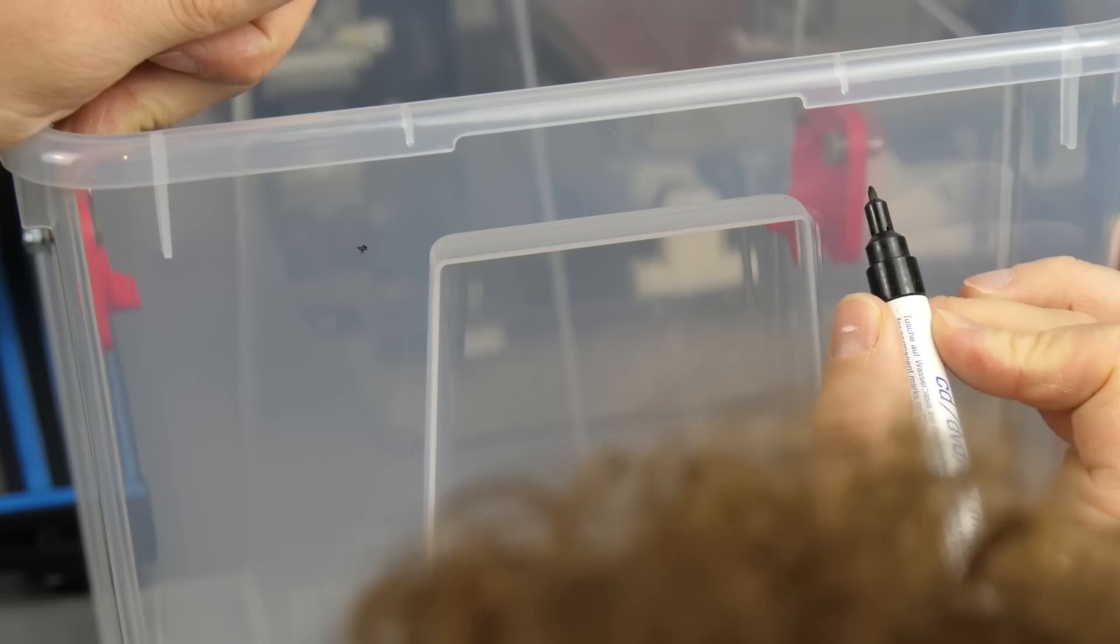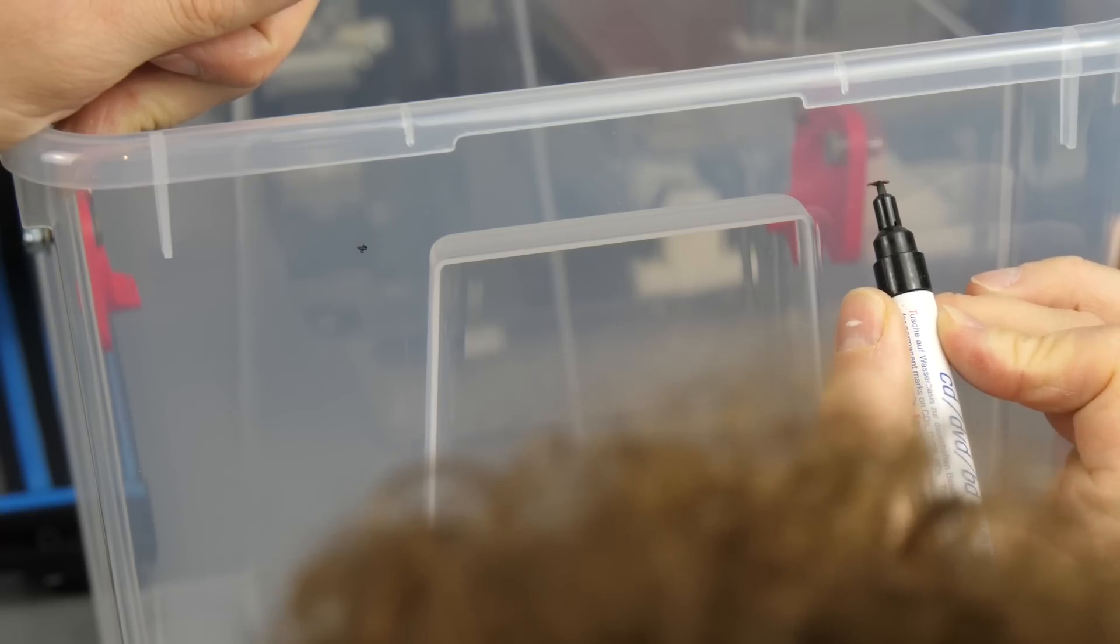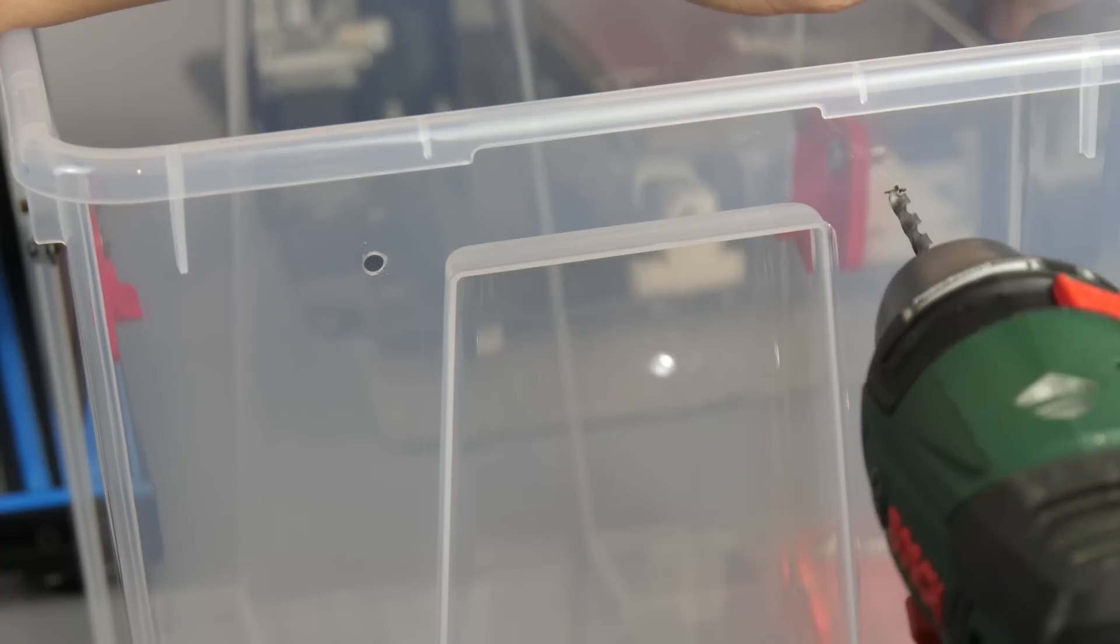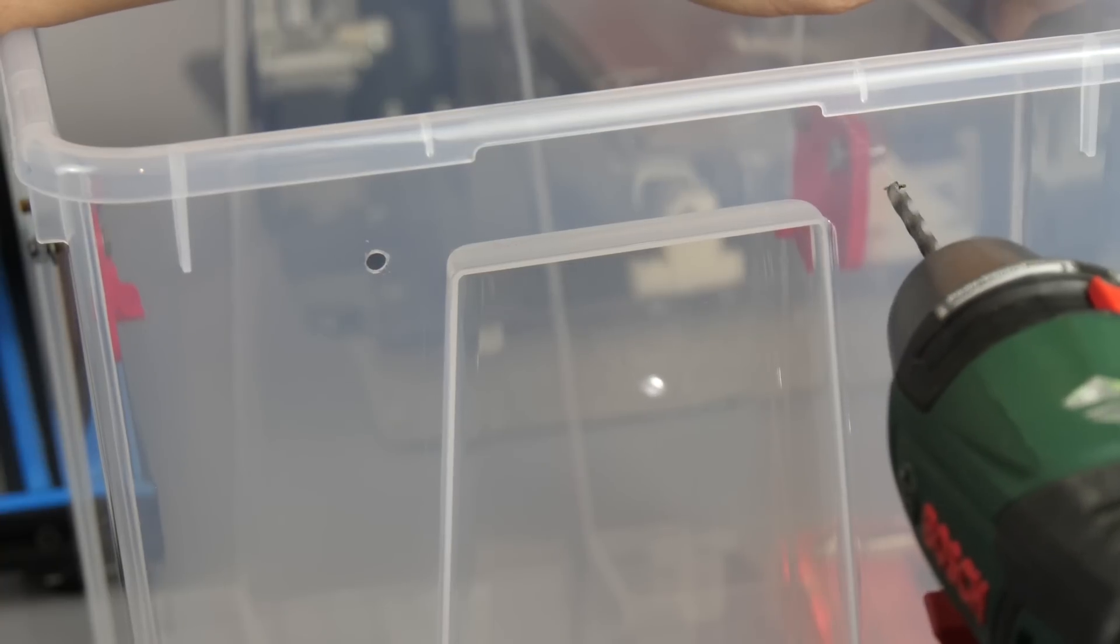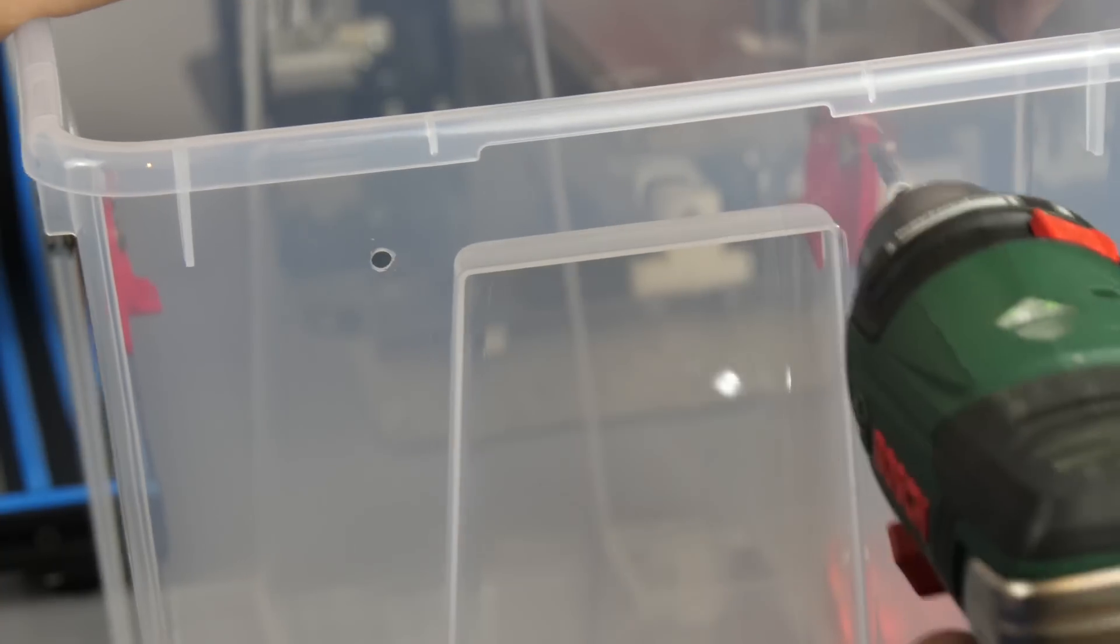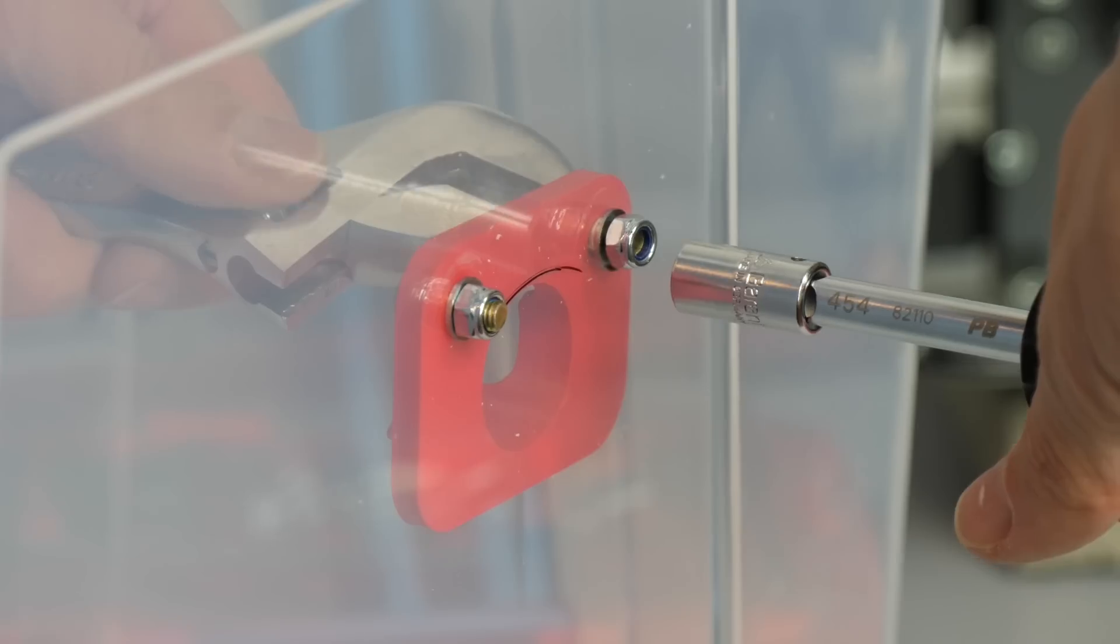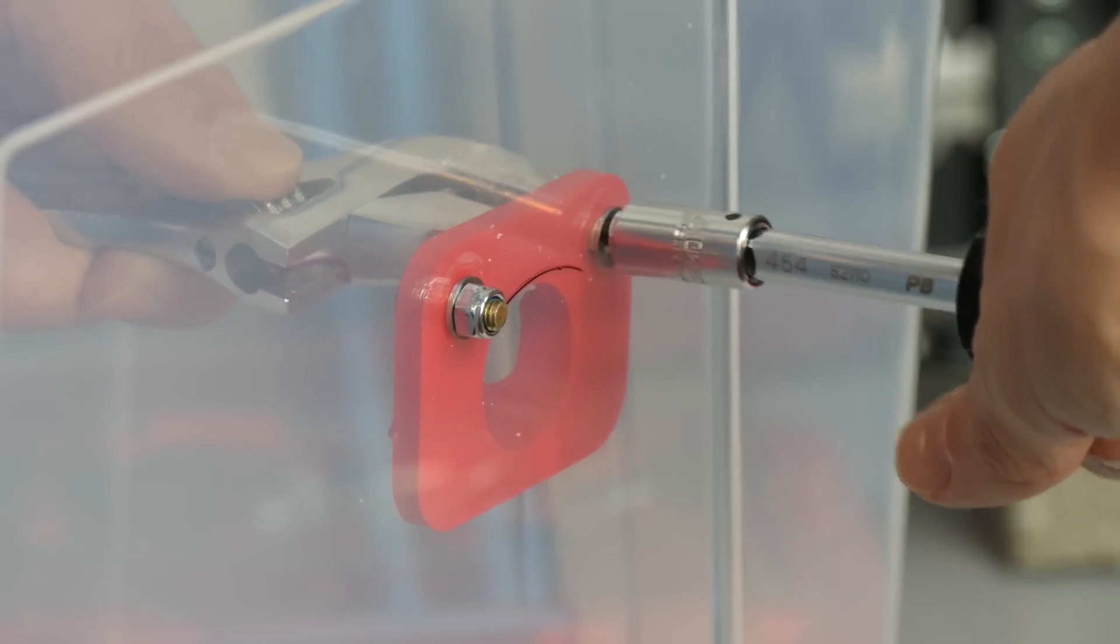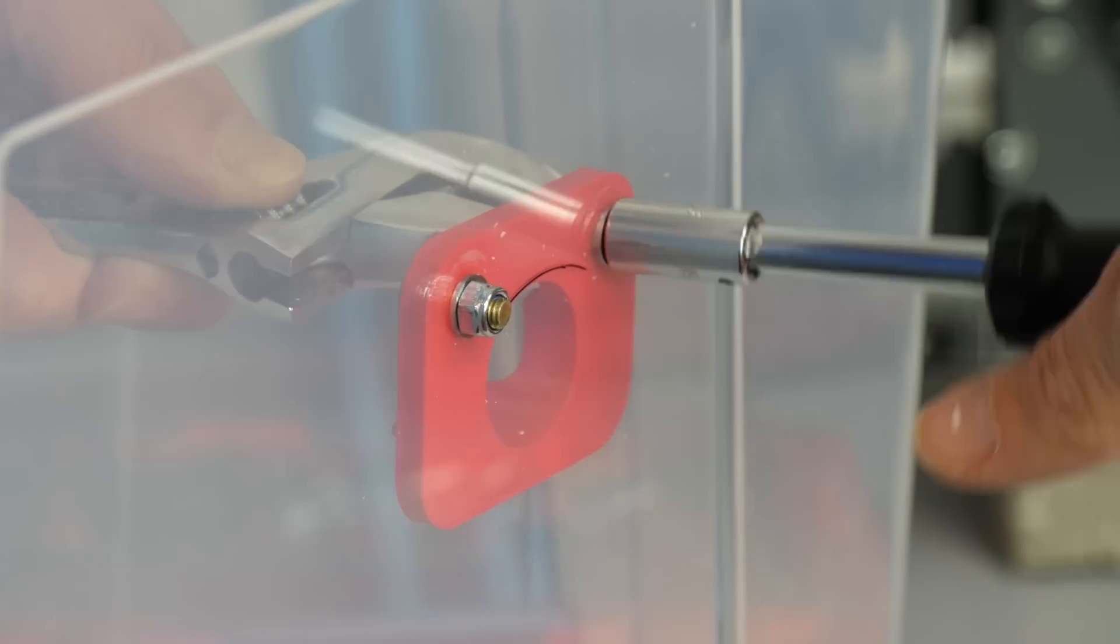I drilled two holes in the upper part of the box so that I can use the second hole later for the storing position. Now just bolt the bracket to the box.